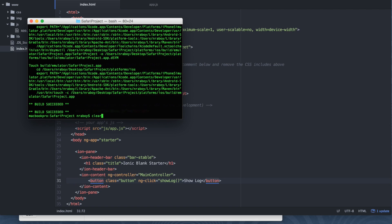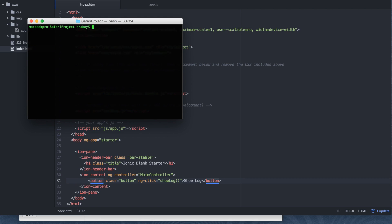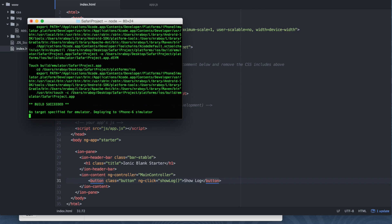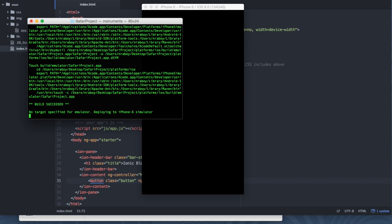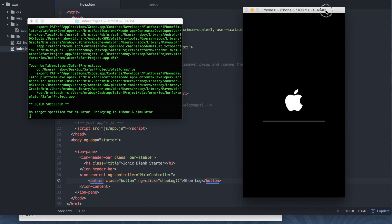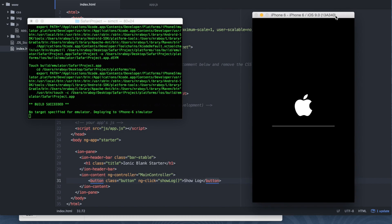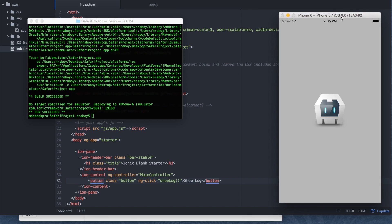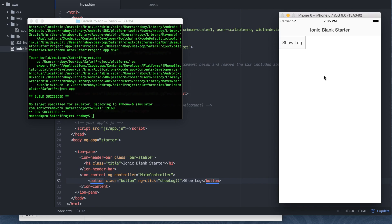Now what I can do is I can run ionic emulate iOS. Should pop up with my simulator right here, as well as my app as soon as it does its first run. Remember I just updated my Xcode, so everything is first run now. Perfect. So my ionic app is now booting up, which is good. And I have that button.